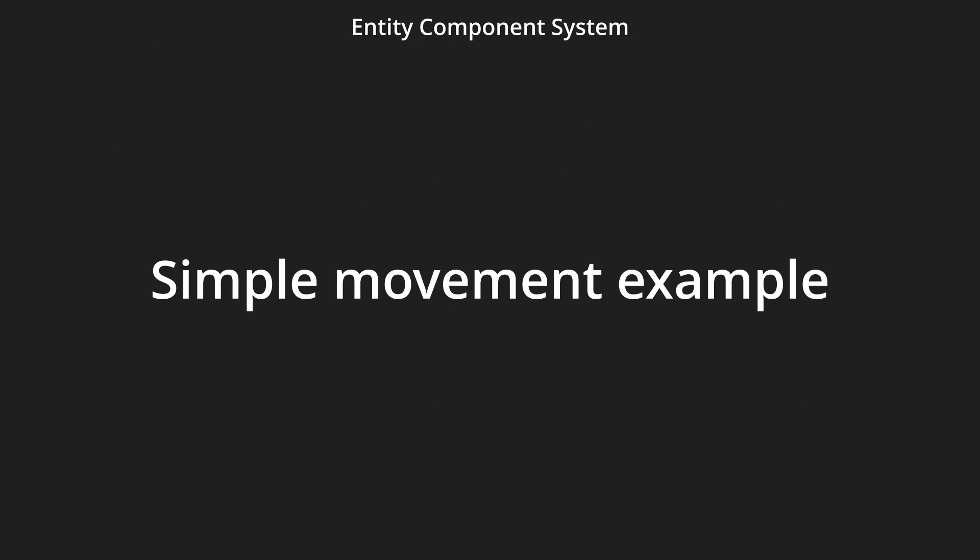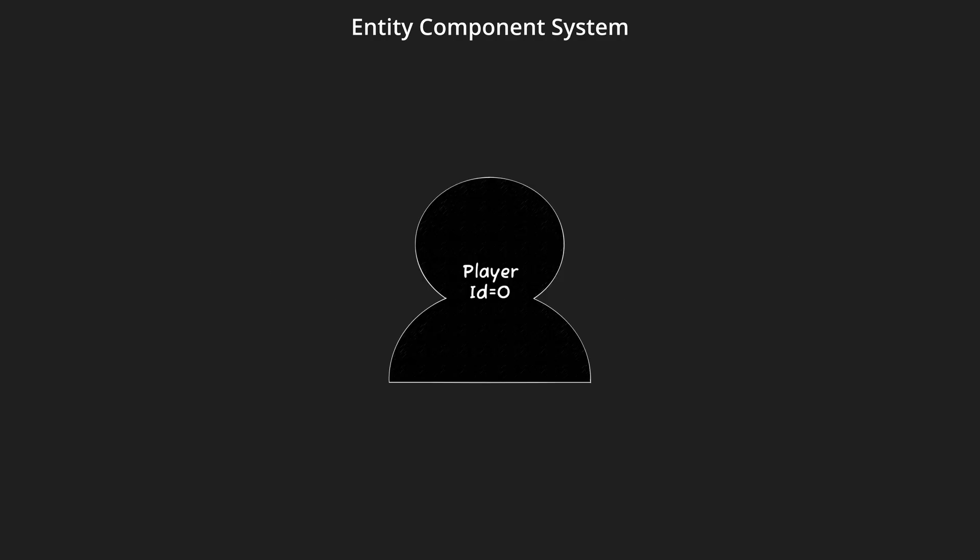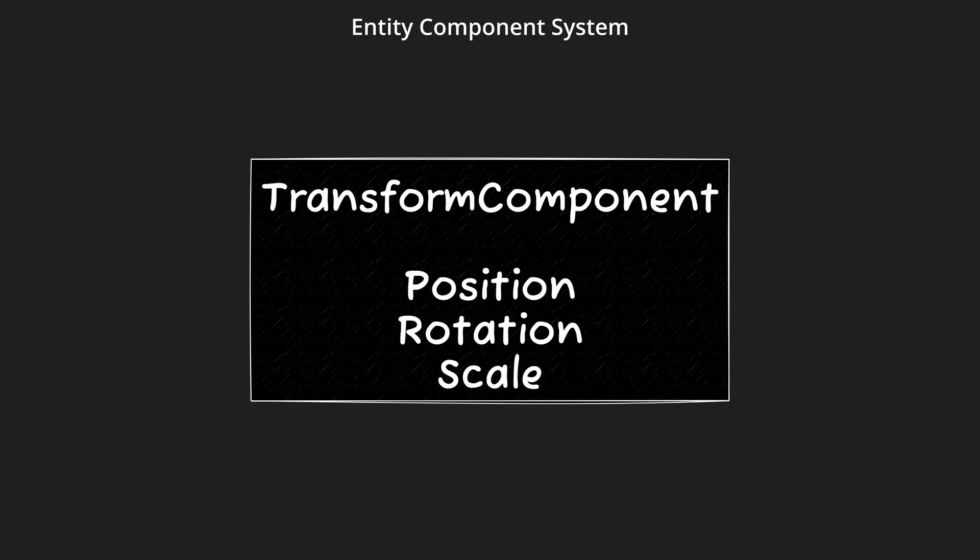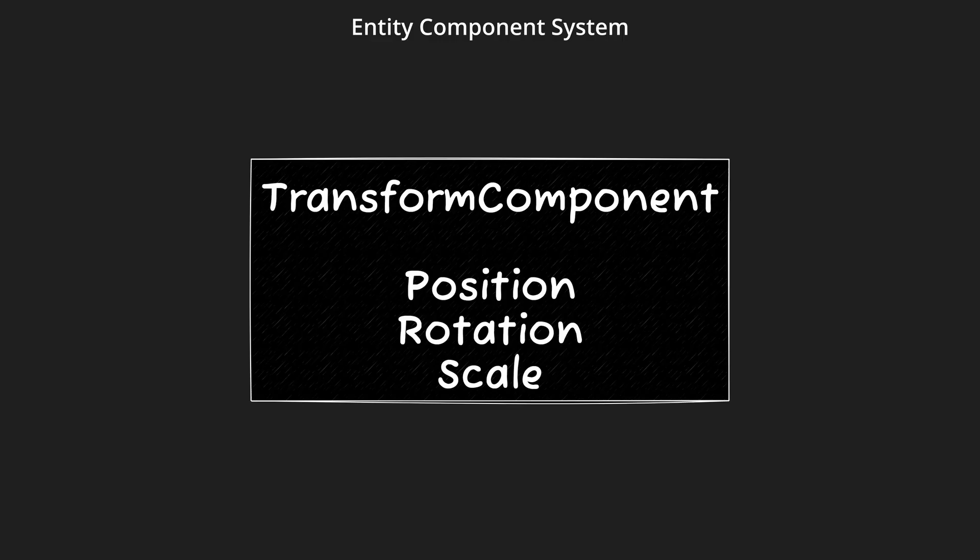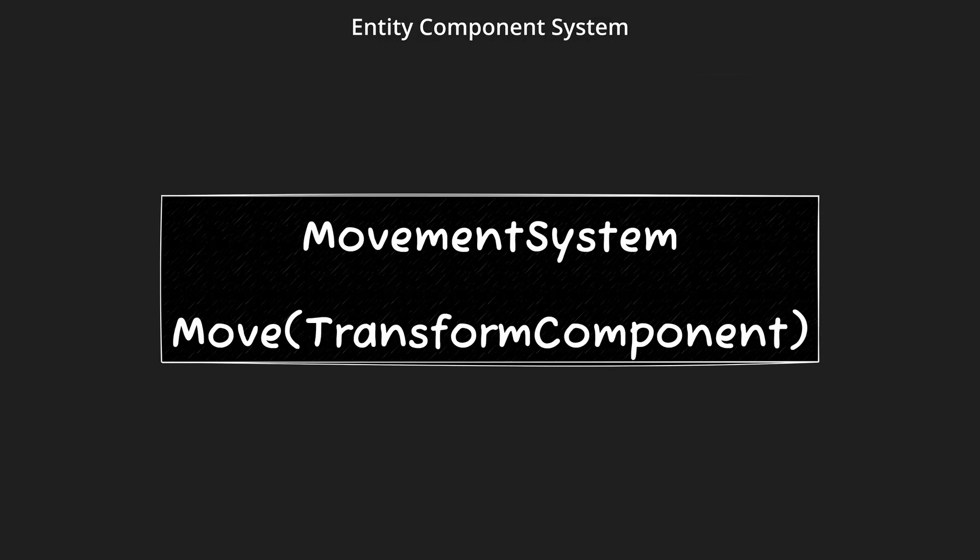Let's take a look at an example so we can see what we're talking about. We have an entity. We'll call it player. But for our engine, it's entity 0. This entity has a transform component. It tells us the position, rotation and size of the entity. The last piece of the puzzle is a movement system, which takes in a transform component and moves it a bit.